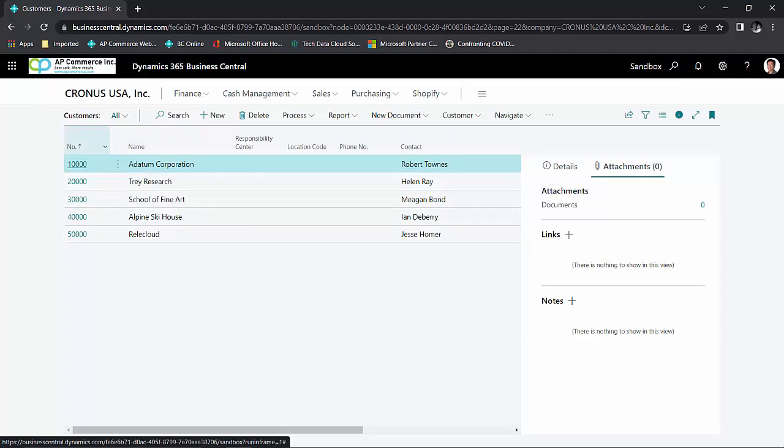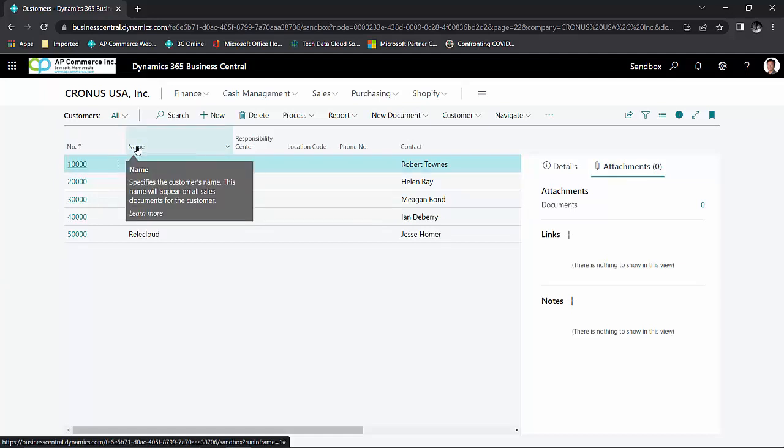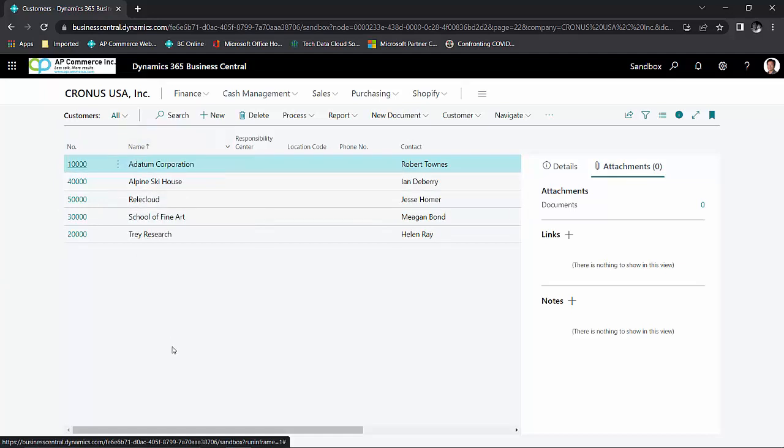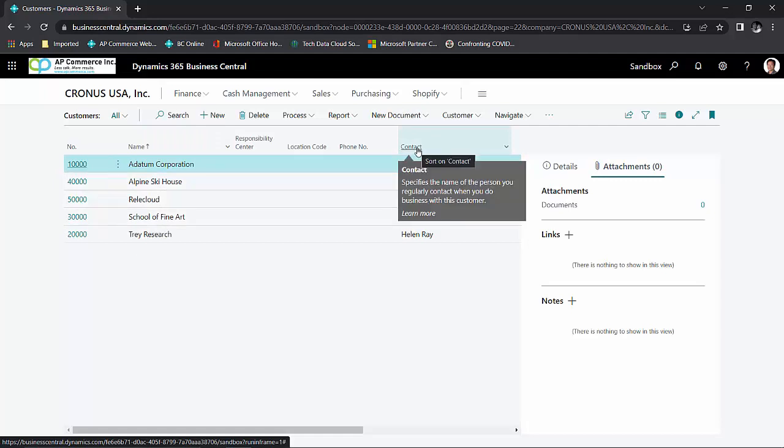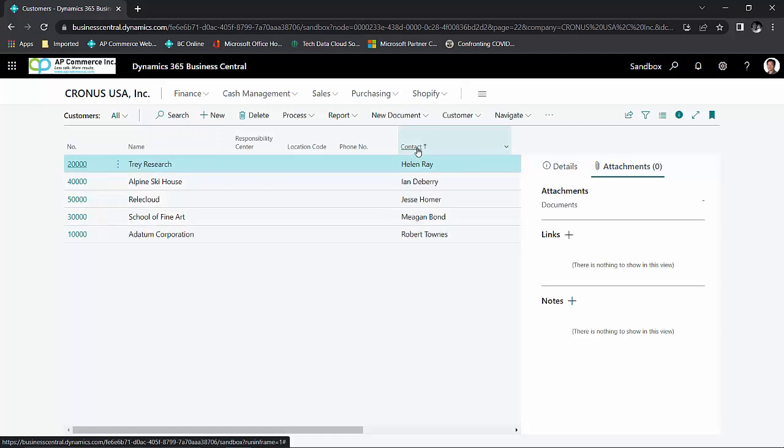So for example, let's say by default when you open the list page, it's going to sort on the customer number. If you want to sort on the name, you could simply click on the name and it will sort your list by name. If you want to sort by the contact, you could just click on the contact and it will sort by the contact name.